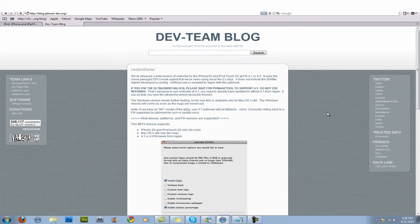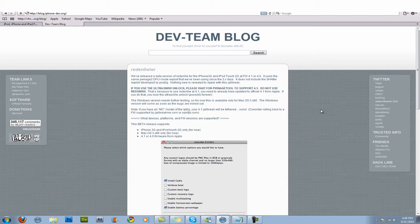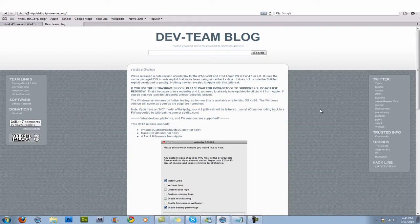Hey guys, it's iPhoneOS here and today I'm going to show you how to jailbreak your iPhone 3G or your iPod Touch 2nd generation with the 4.1 firmware, the new firmware that everyone has been updated to.